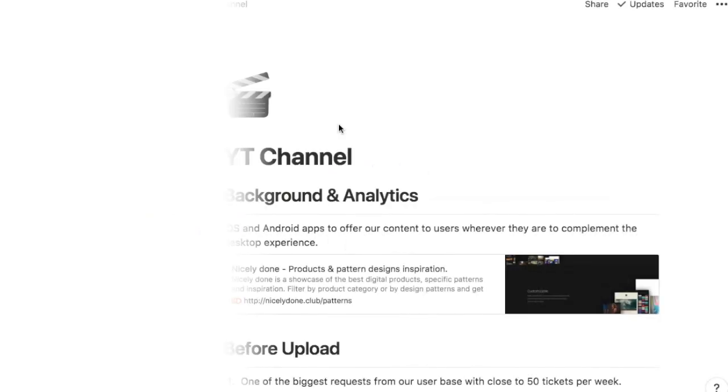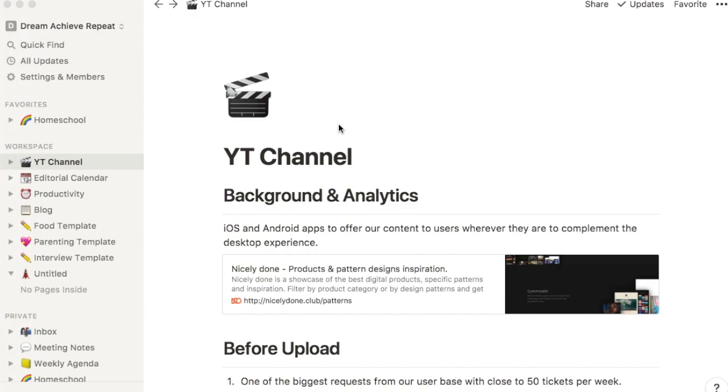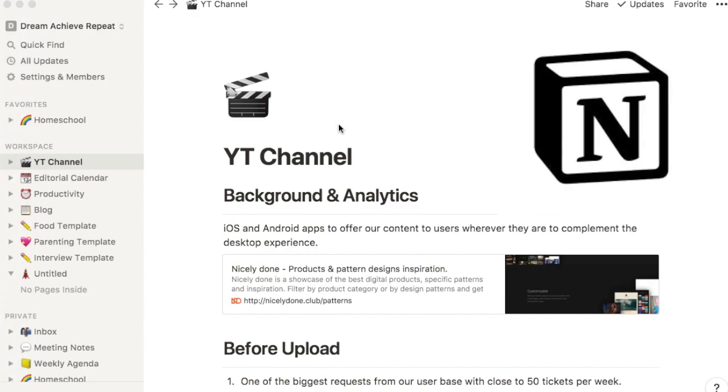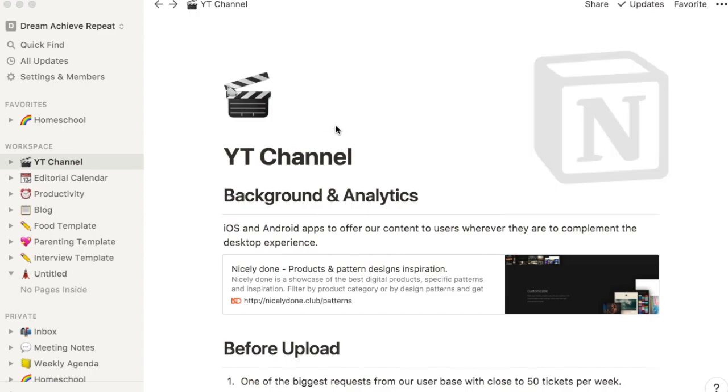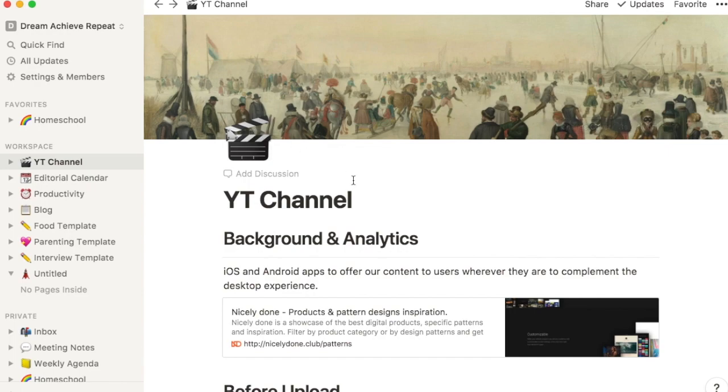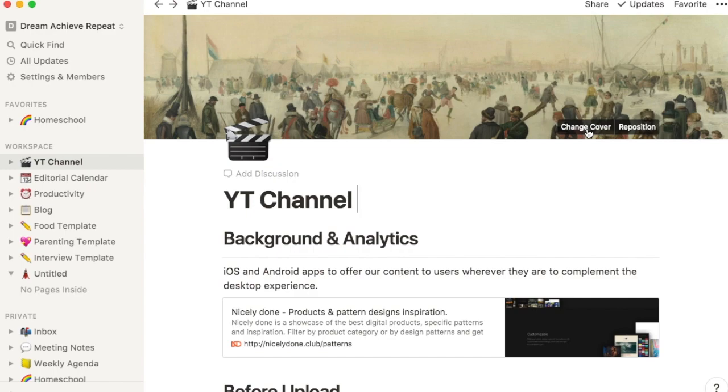Hi everyone, welcome back to my channel. So in today's video, as promised, this is going to be part 2 of the video that I did in my review on going over the Notion app. Starting off with the YouTube channel, I'm going to go ahead and add a background to this.